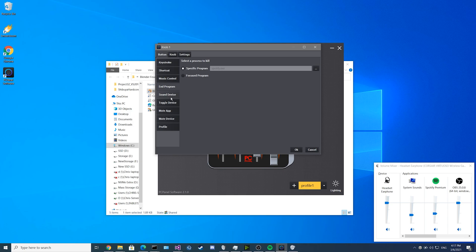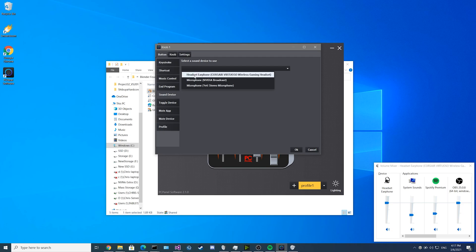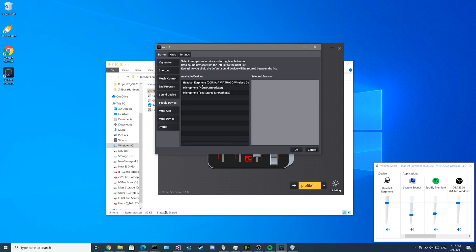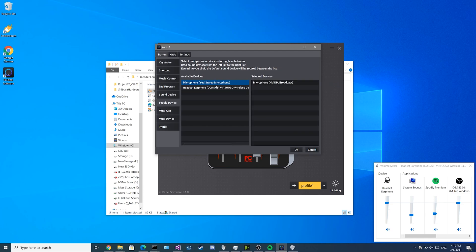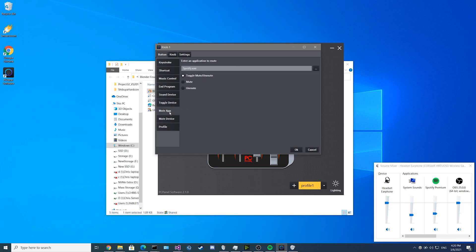Up next we have our sound device features. You can click a button to automatically switch to one of your sound devices, or you can even set up a toggle that can toggle devices. You can drag sound devices into the selected devices box and press your button to cycle between them.